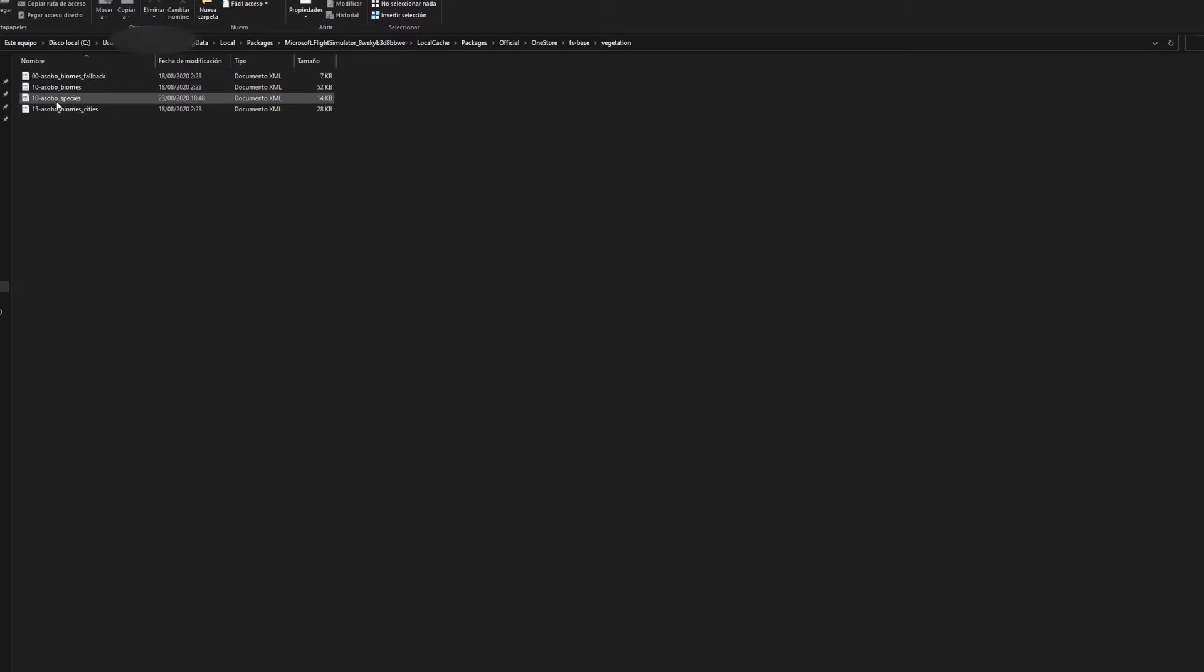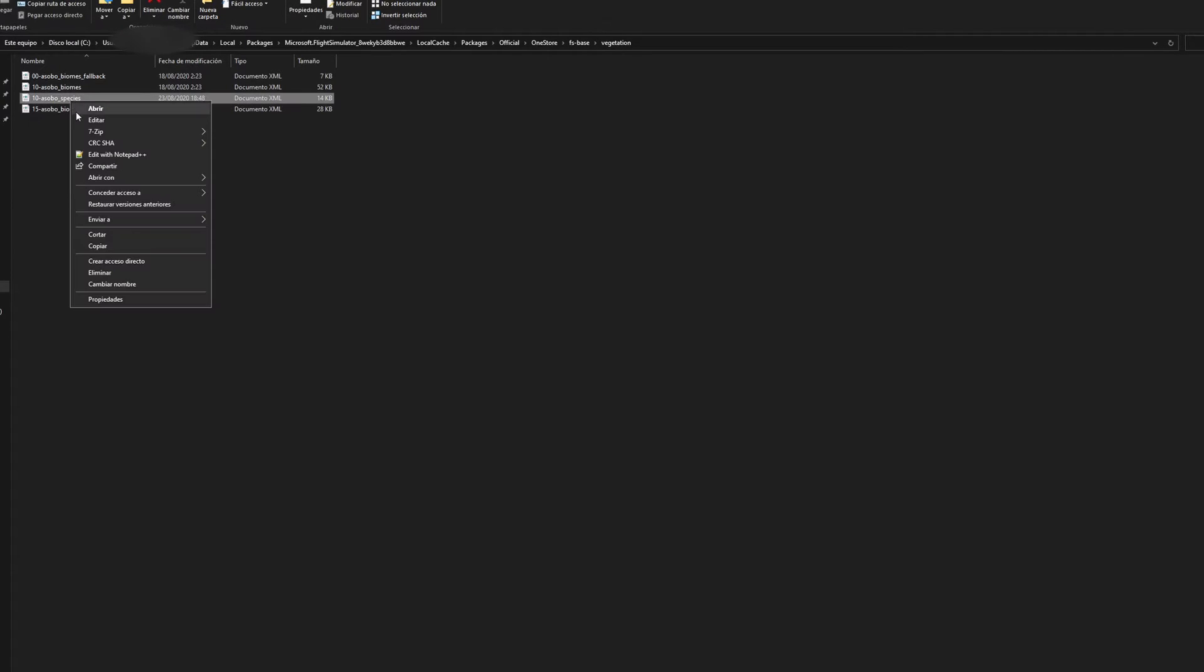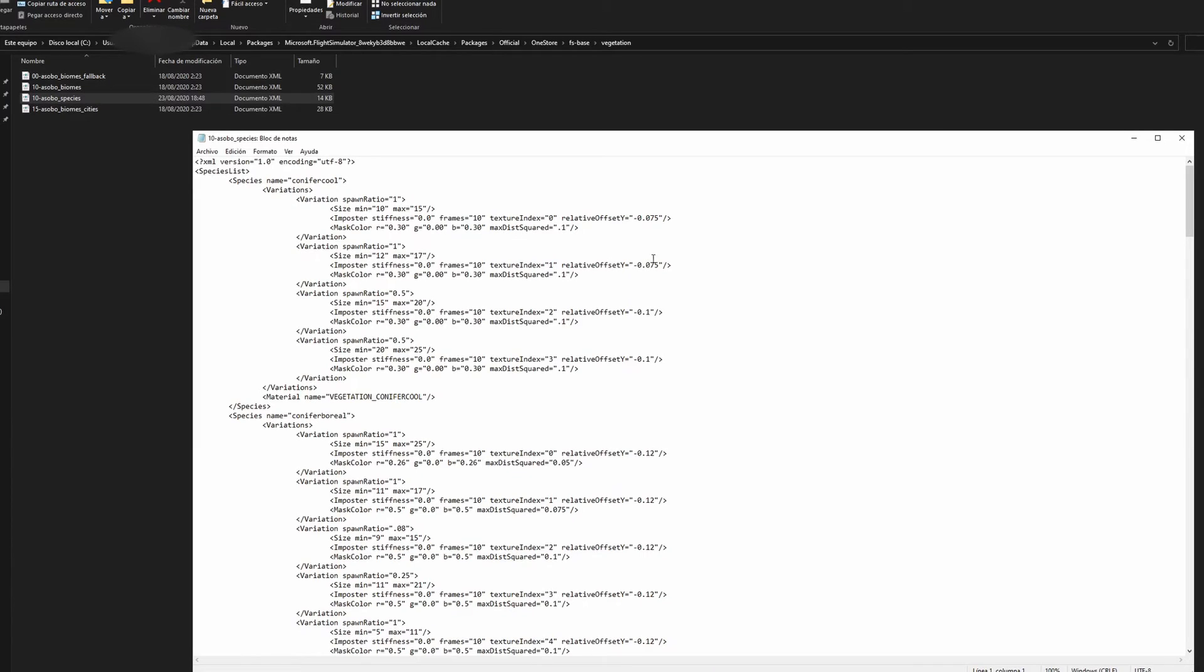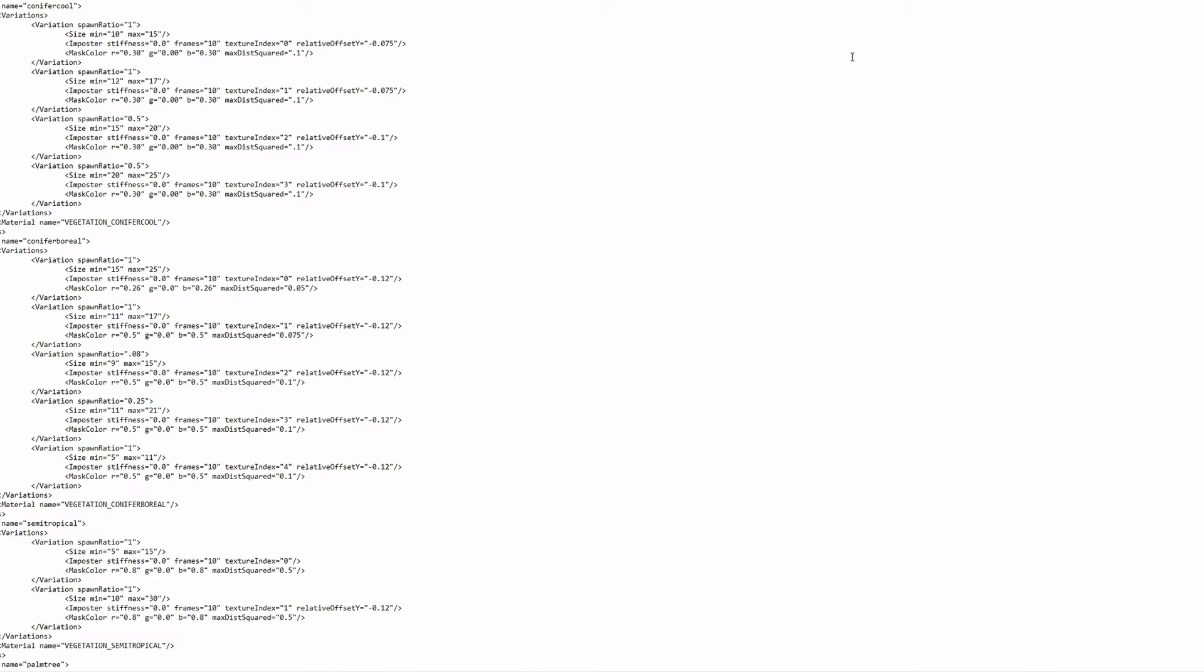Once you're in vegetation you want to open the Asobo species xml file and you can open that with wordpad or notepad, whatever is easier for you. Basically this takes only about five minutes, but you want to change the size minimum and max of each variation of tree.